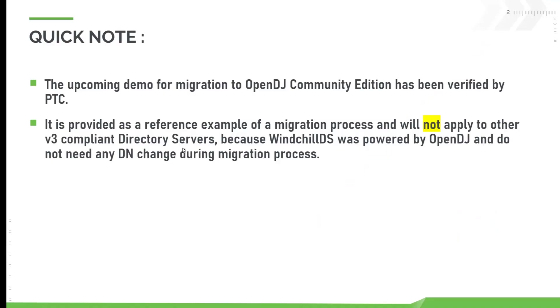A quick note before starting the demo. The upcoming demo for migration to OpenDJ Community Edition has been verified by PTC. It is provided as a reference example of a migration process and will not apply to other V3 compliant directory servers because WinChill DS was powered by OpenDJ and do not need any DN change during migration process.